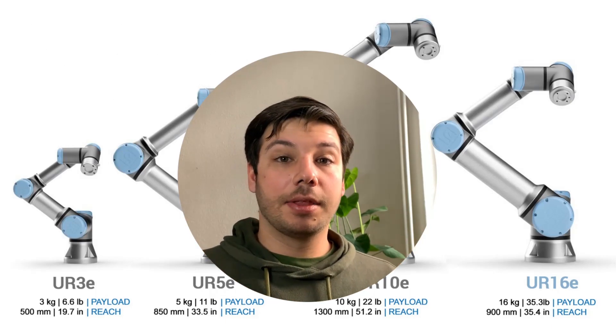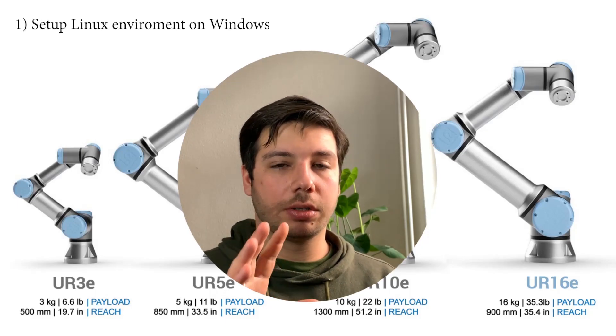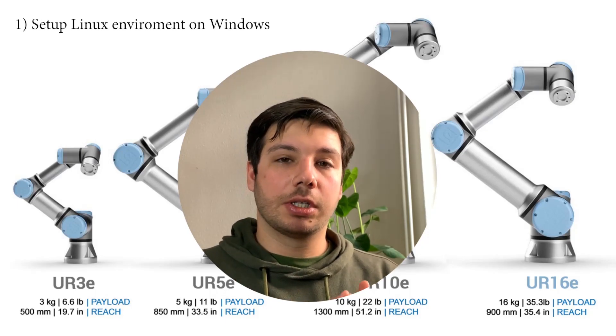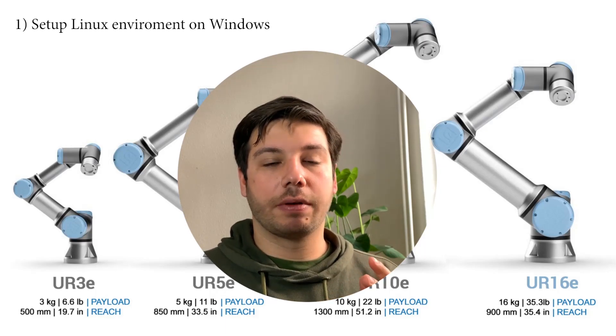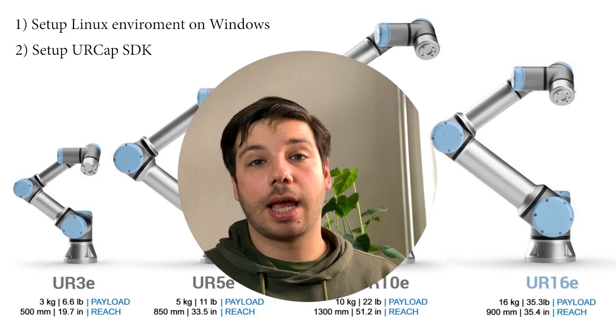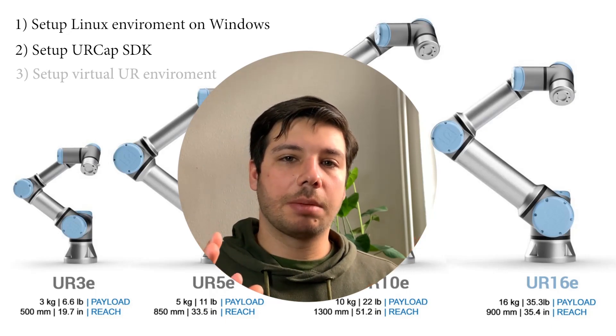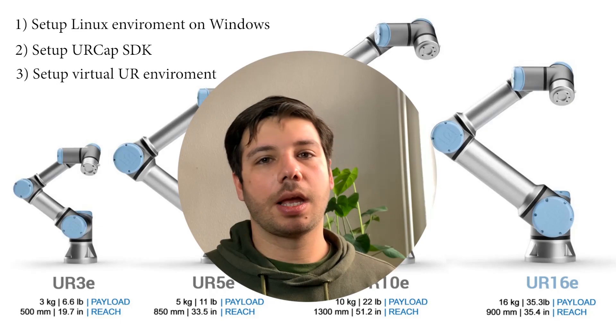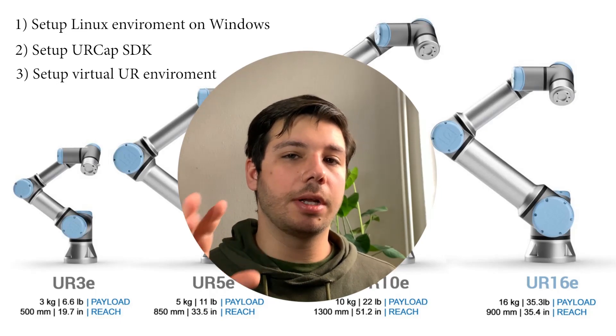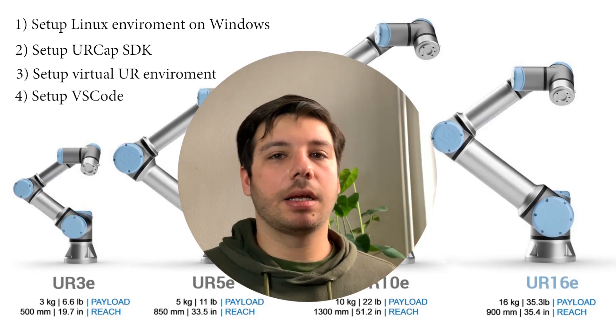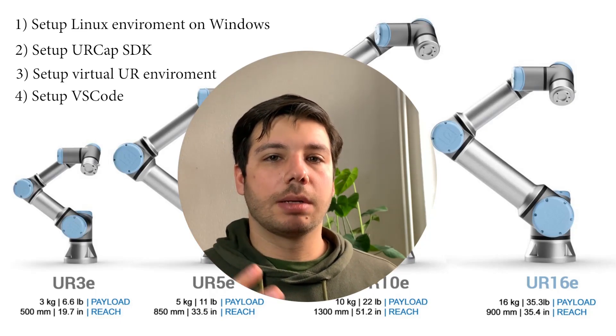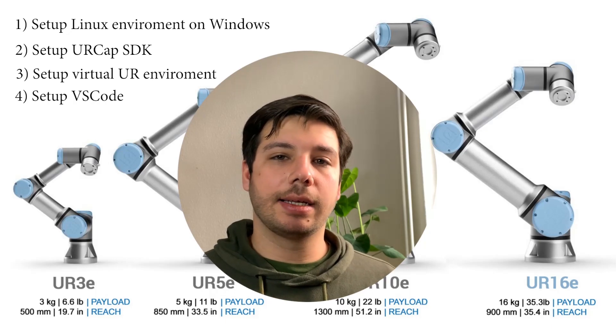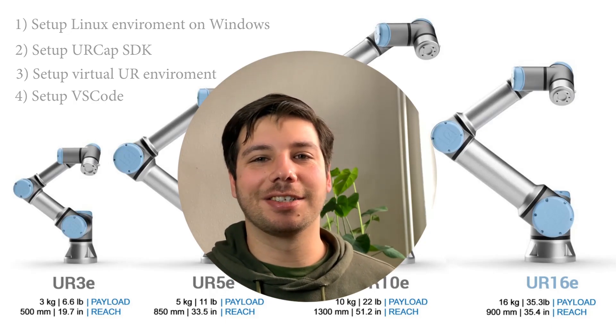In this first video I'm going to show you how to set up a virtual Linux environment on Windows, how to install all the needed dependencies like Java and Java SDK, how to download the URCap SDK, how to set up a virtual environment running a UR robot simulator, how to connect that virtual UR robot simulator to our Linux environment, and finally how to set up VS Code with some much needed extensions to work nicely with our code. Let's get started.